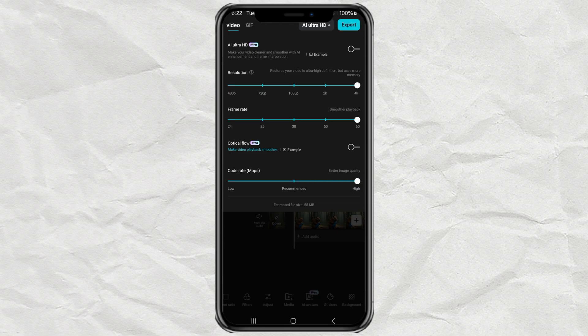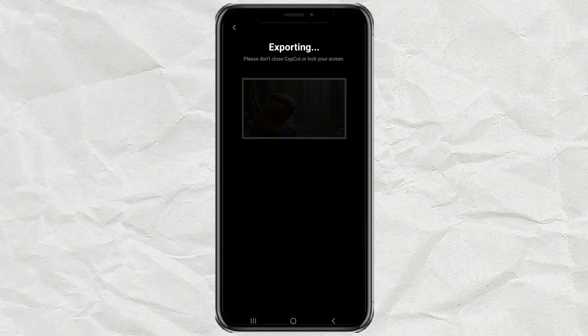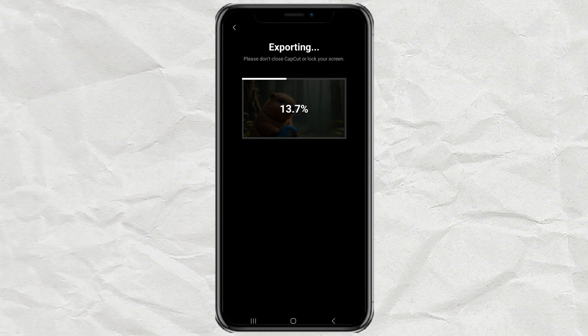So yeah, CapCut might be locking more and more features behind a paywall, but that doesn't mean we can't stay one step ahead. If you found this tip helpful, give it a thumbs up, drop a comment, and don't forget to subscribe for more smart tricks like this. Catch you in the next one, and happy editing.